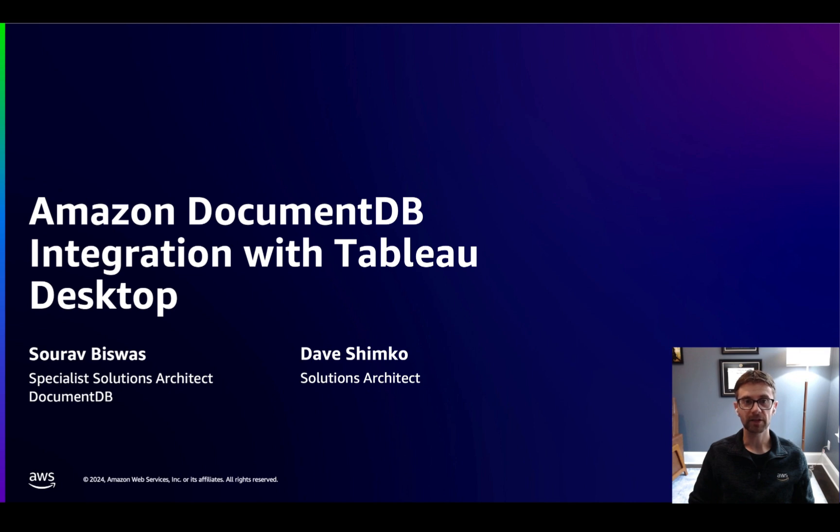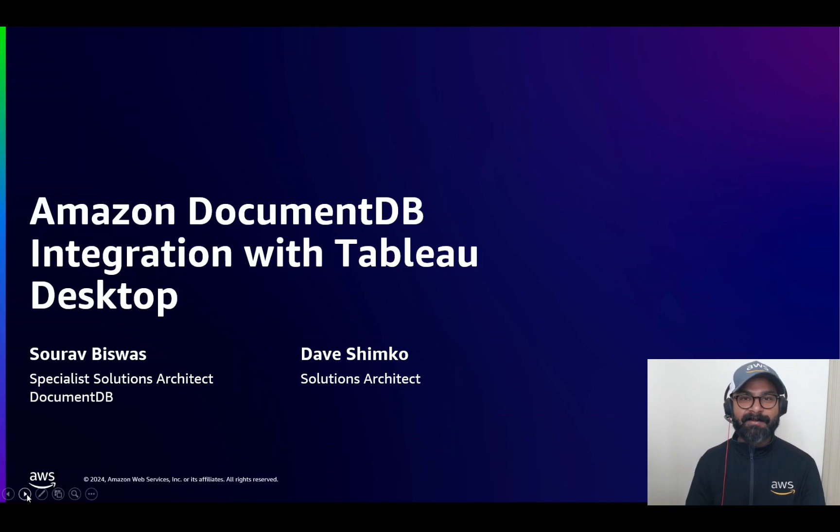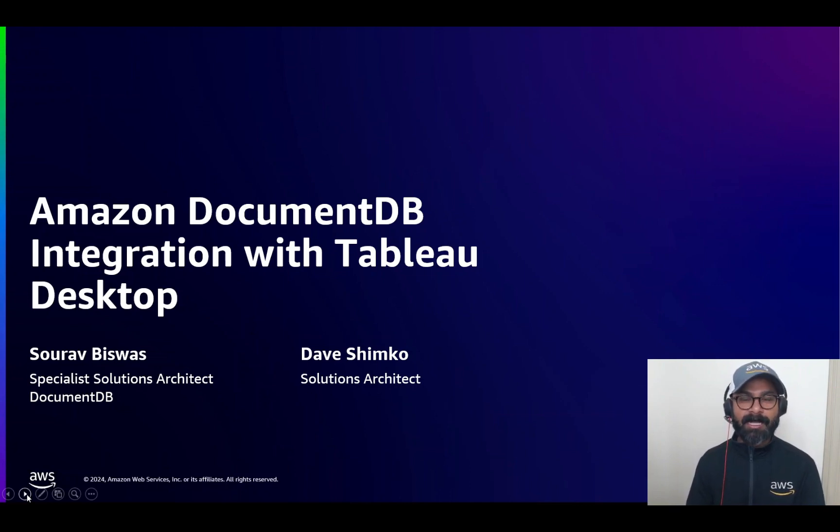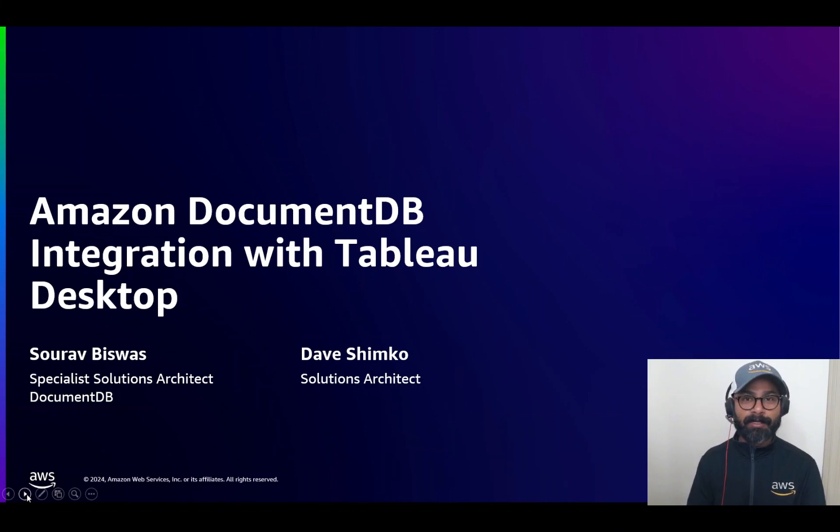But first, I'll hand it over to my colleague, Sarov, to start us off. Thanks, Dave. My name is Sarov Biswas. I'm a Specialist Solutions Architect here at Amazon Web Services, and I work with the Amazon DocumentDB Service.